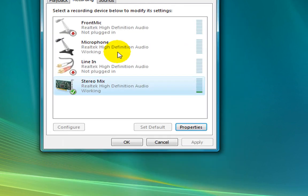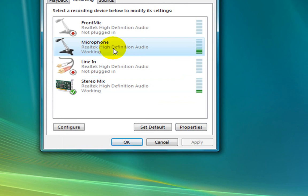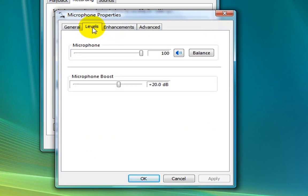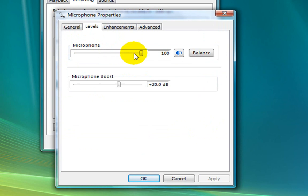If you click on the mic, you can click on the property. The software is called the property. Now you can click on the level of microphone. The microphone is the same as the microphone and is powerful.